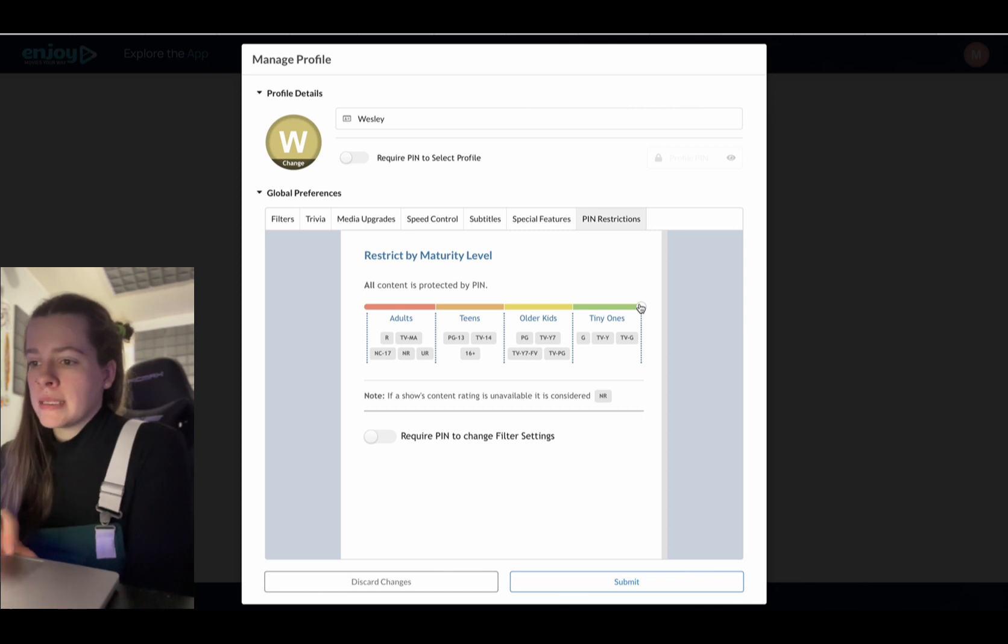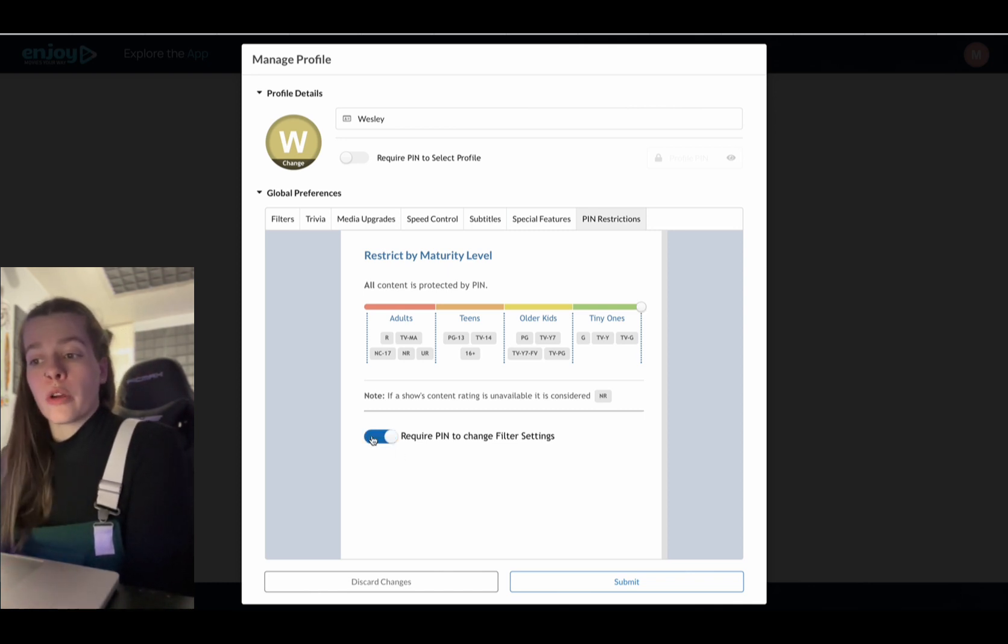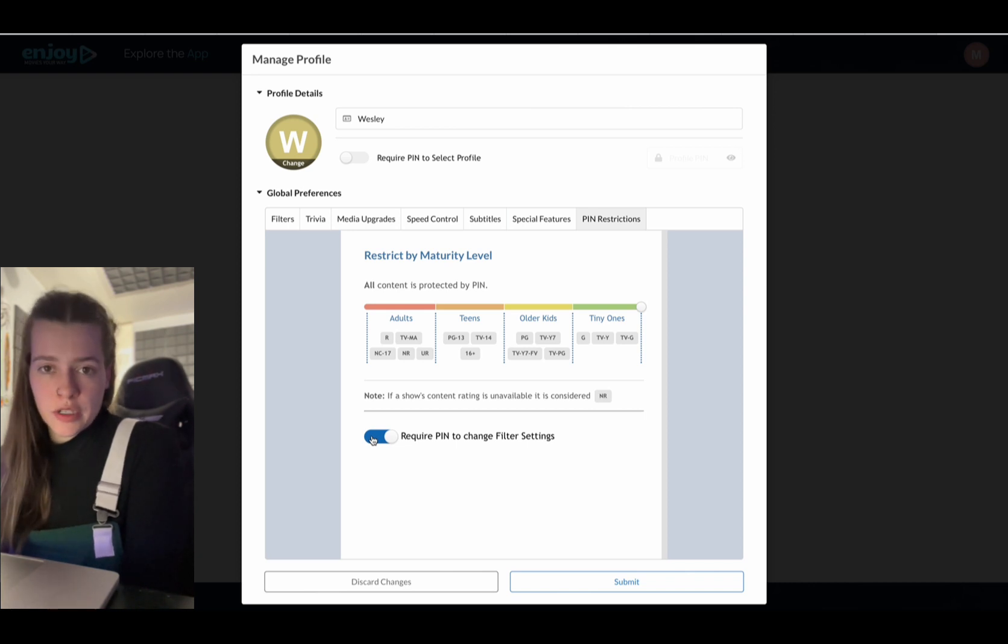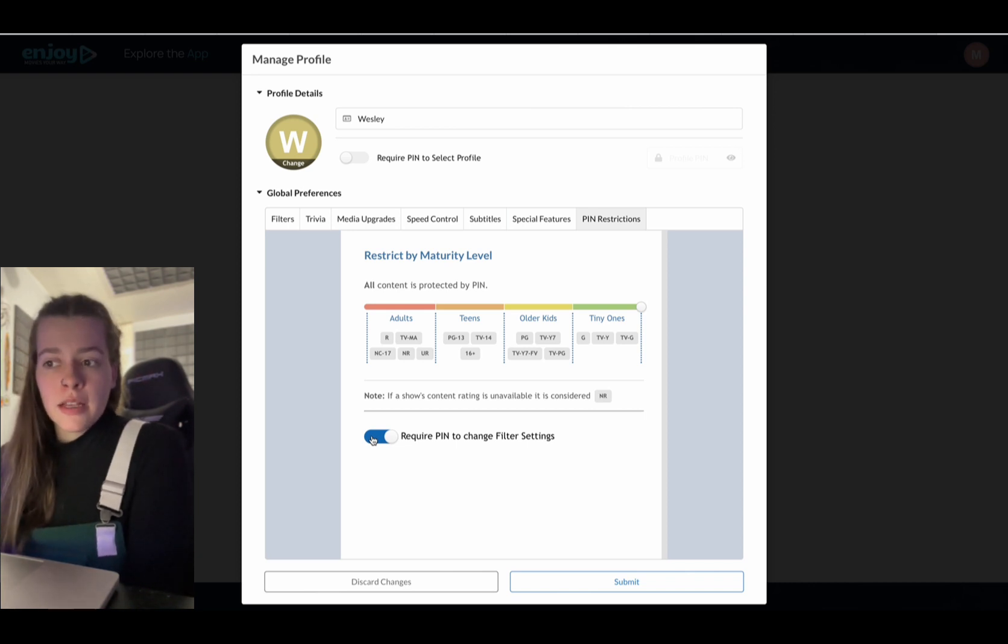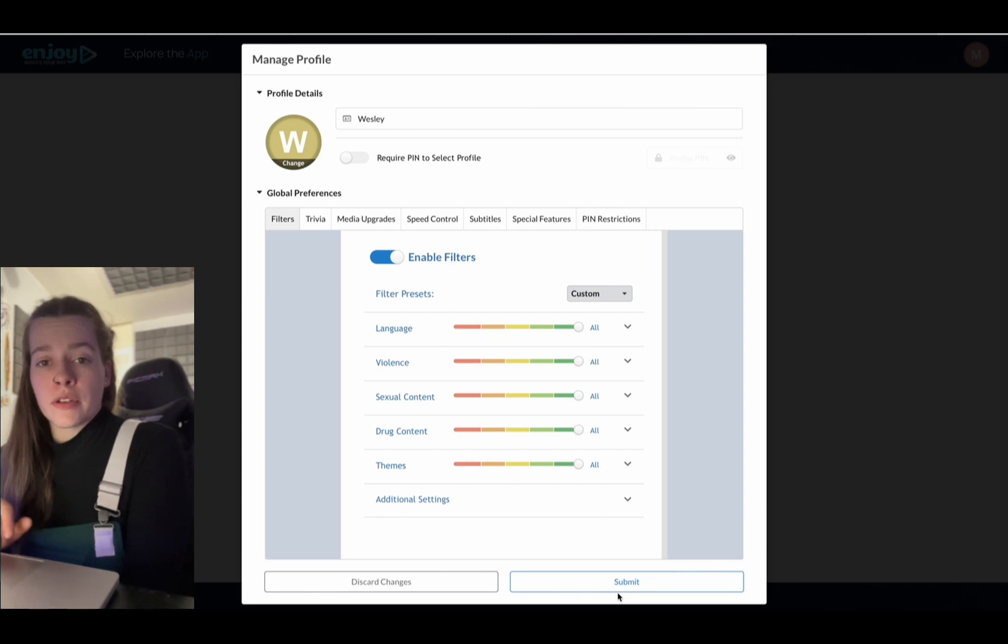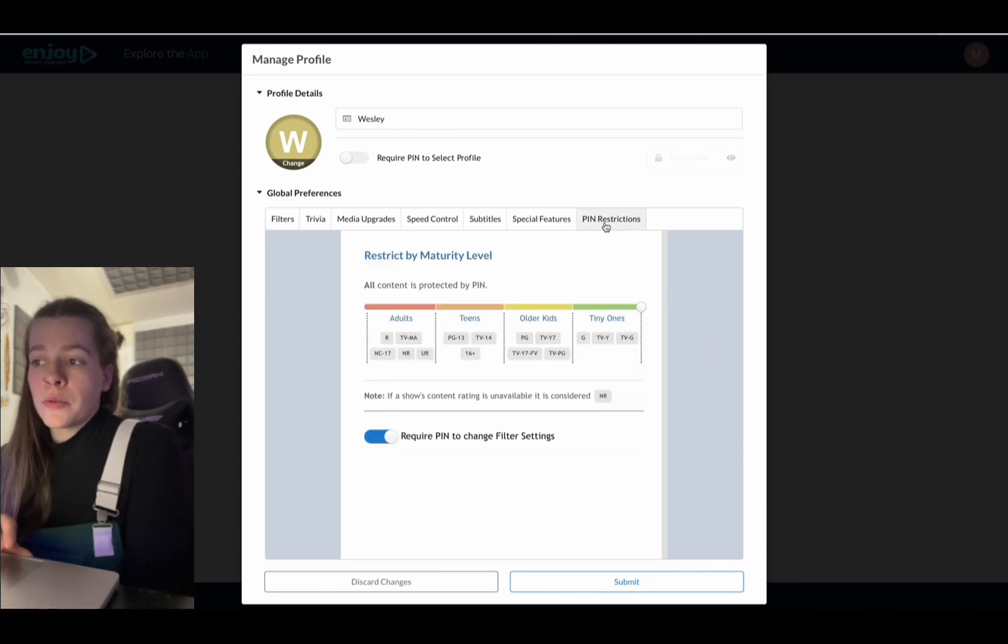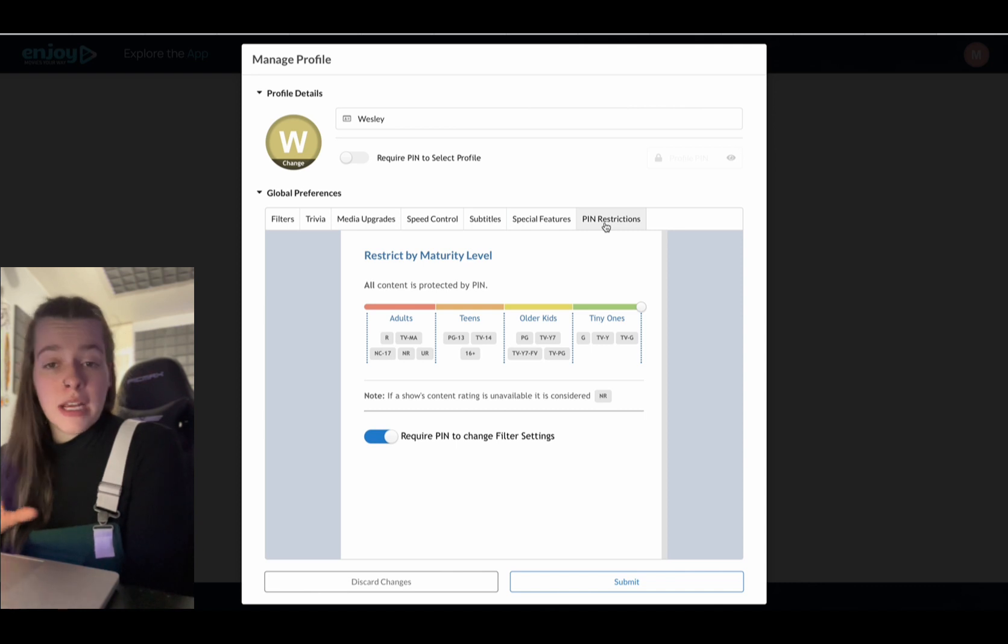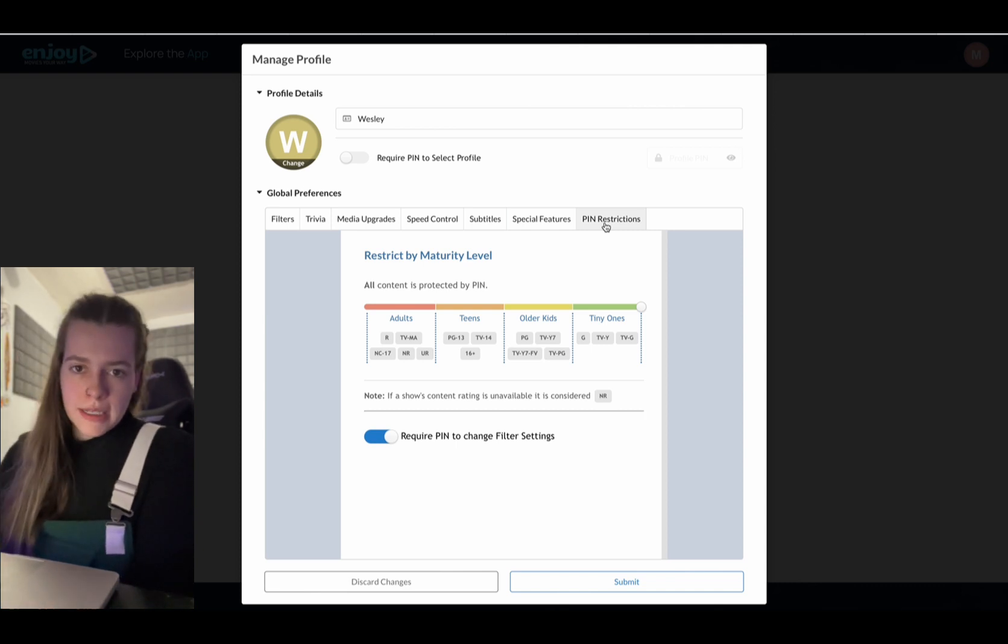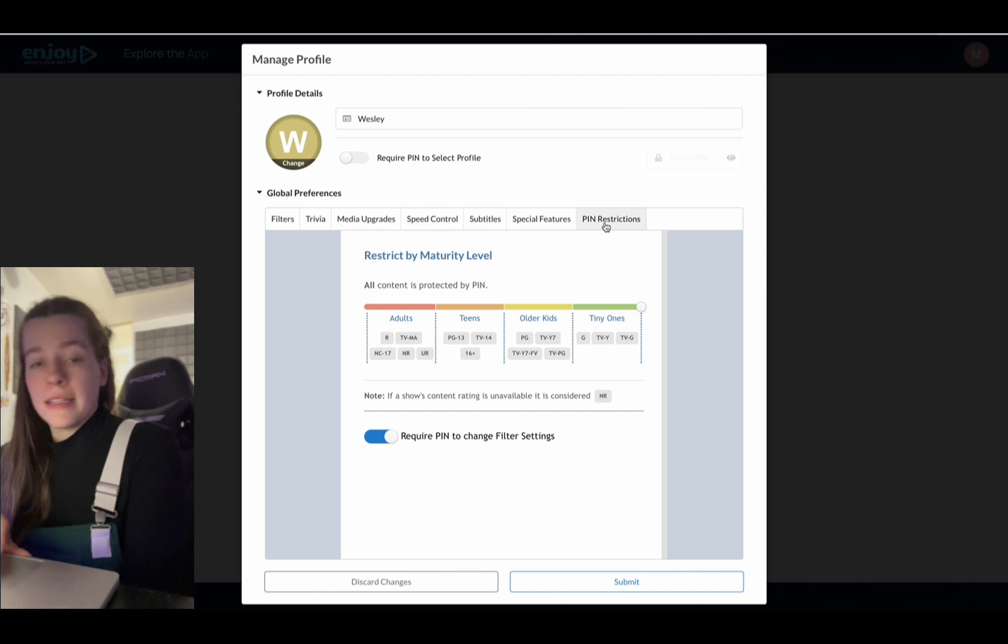So I'm just going to set it to tiny ones and I'm going to hit this button here, require pin to change filter settings. So once I set his filters, which right now he has all filters on because he's smaller, he actually has to ask me to change his filter settings. So he can't just go into his own profile and take everything off. Now let's hit submit on this.